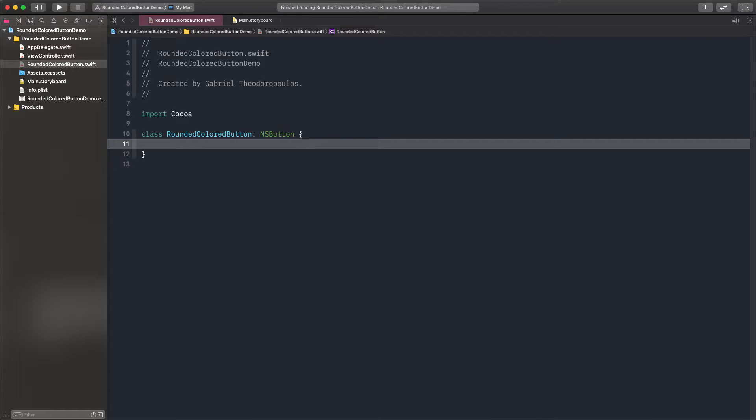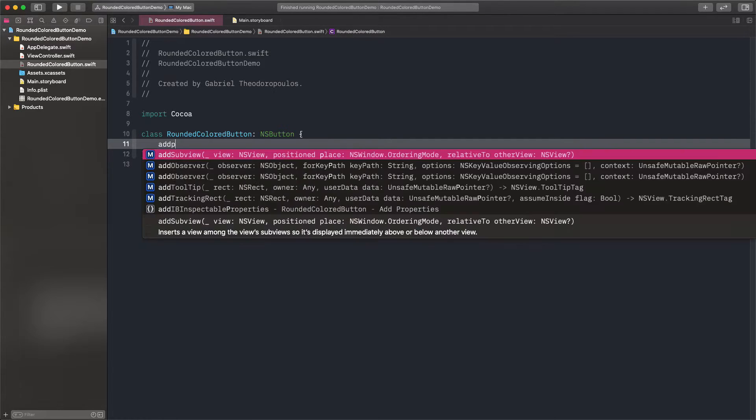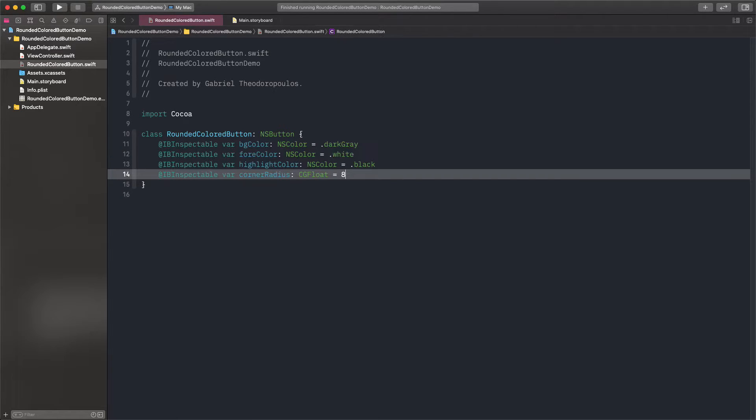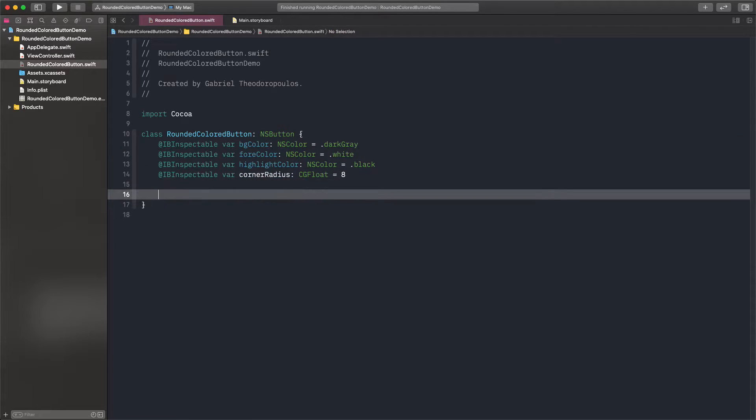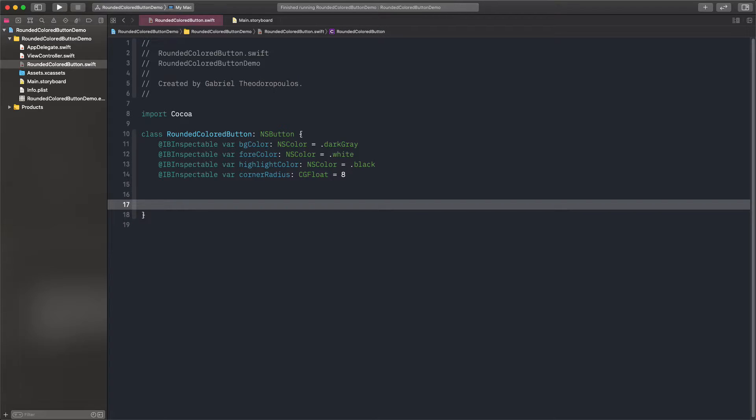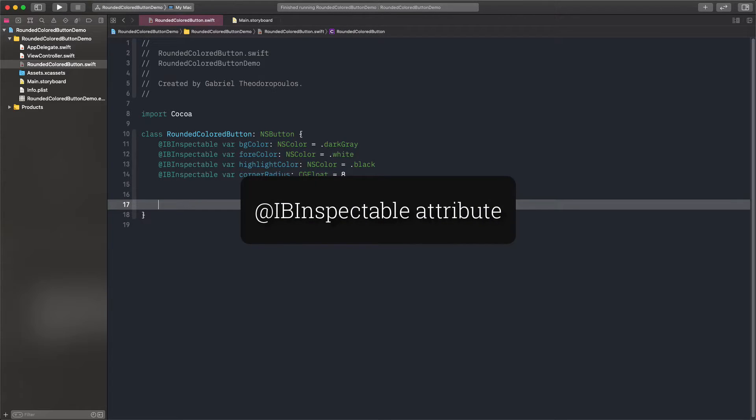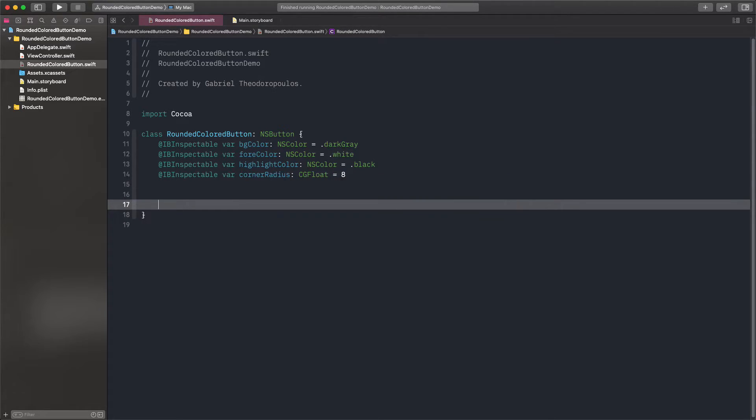For all of them, we can declare the following stored properties with random initial values. See that all of these properties are marked with the IBInspectable attribute. This is what will actually make them available in Interface Builder.